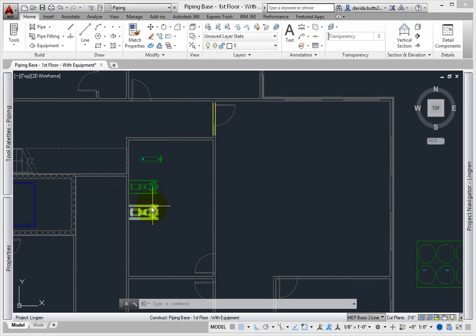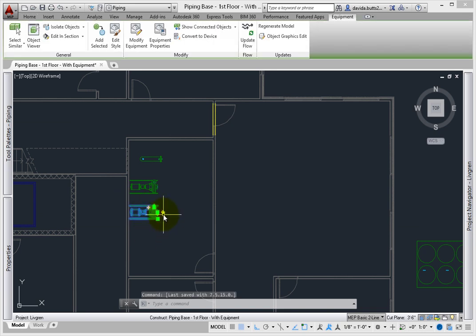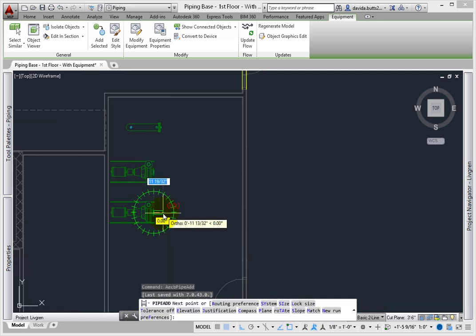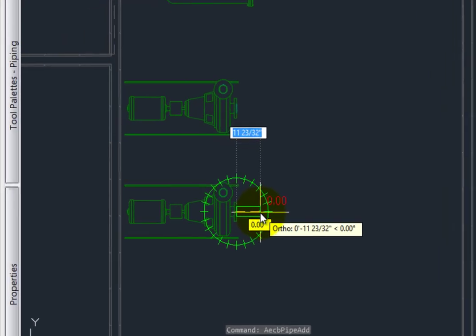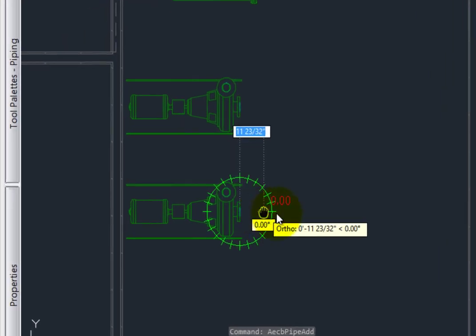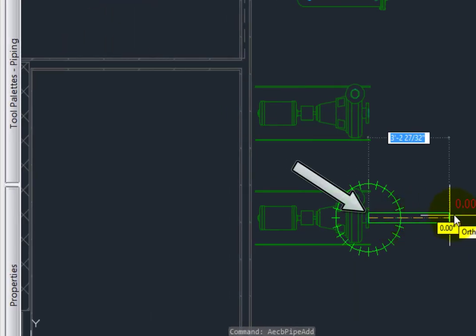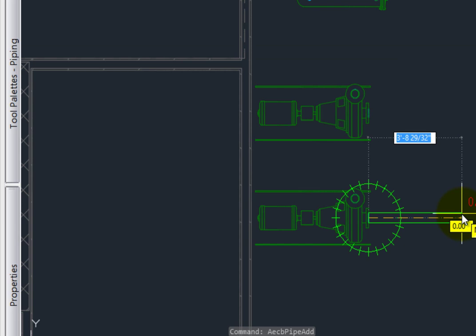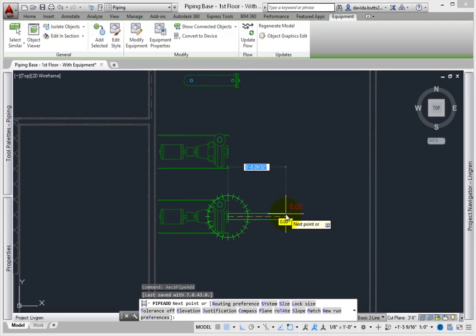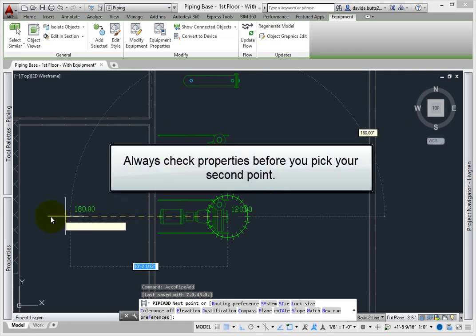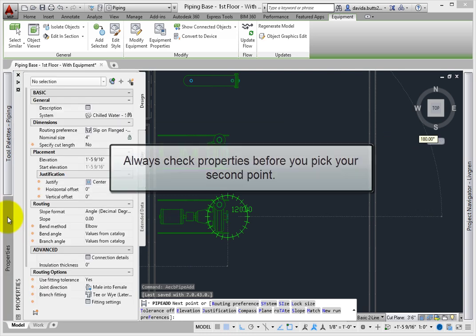One of the most common ways to add pipe is to simply select the add pipe grip from a piece of equipment, which is indicated by a plus sign on the equipment. Pick the one on the face of the pump.